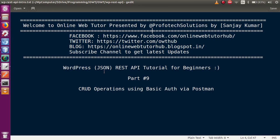Hello guys, welcome to Online Web Tutor presented by Prophetic Solutions team. I am Sanjay. We are learning WordPress JSON REST API tutorial for beginners, and this is part 9 of this video session series, in which we will discuss about CRUD operations using the basic auth plugin.